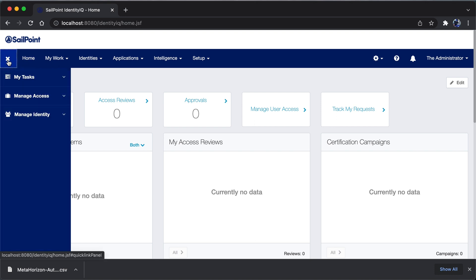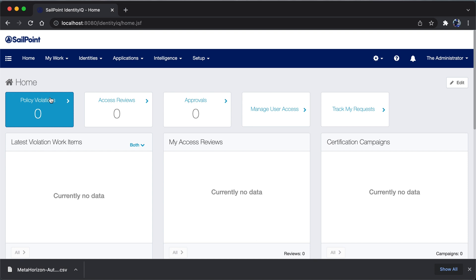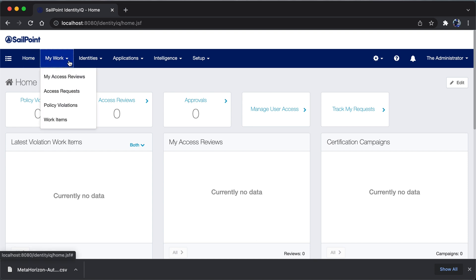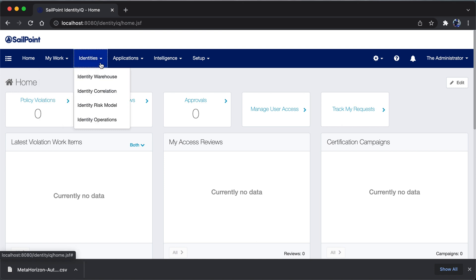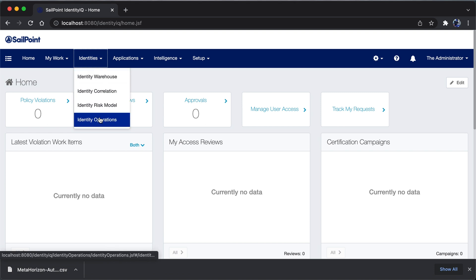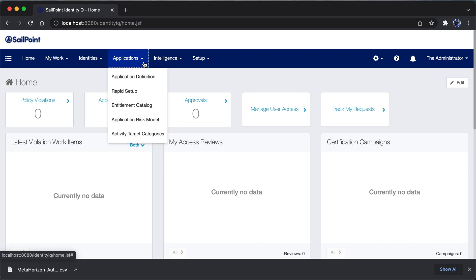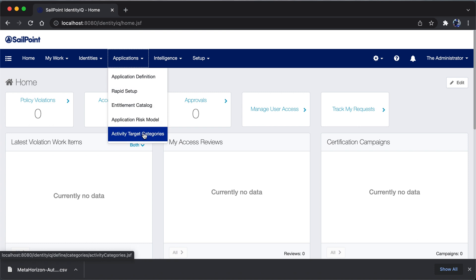You have a hamburger icon that contains normal tasks like my task, manage access, manage identity, and the home tab. Under my works you can change the access reviews, access requests, policy violations, and work items. You can hit on the identities tab to view the identity warehouse, identity correlation, identity risk module, and identity operation. Under application, you can see application definition, rapid setup, entitlement catalog, application risk module, and activity target categories.